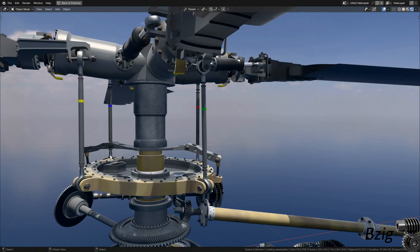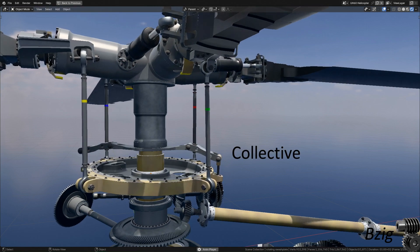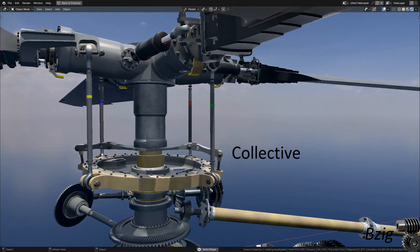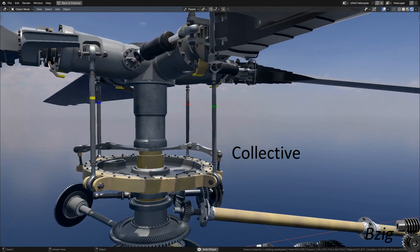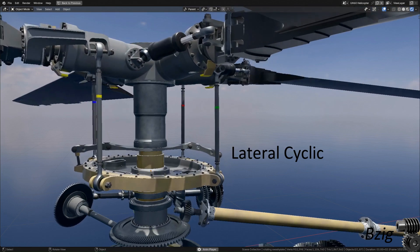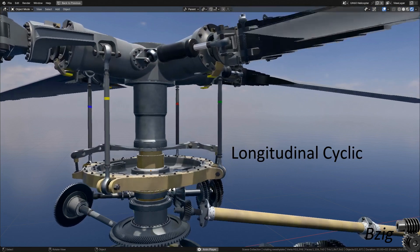And now here are those inputs again, but with the rotors turning. Here's collective, lateral cyclic, and longitudinal cyclic.